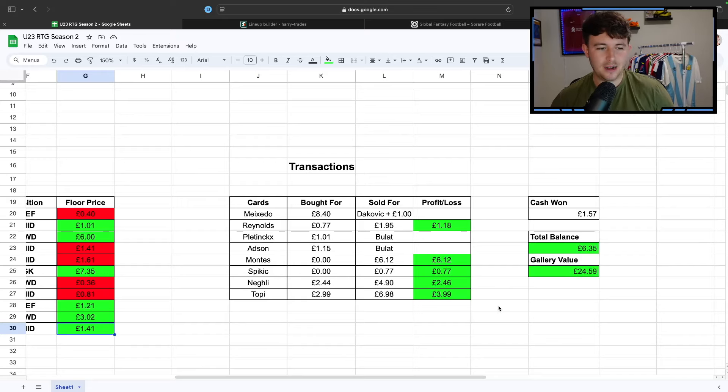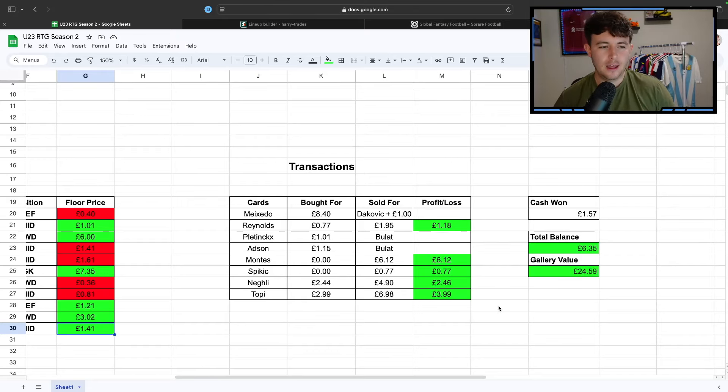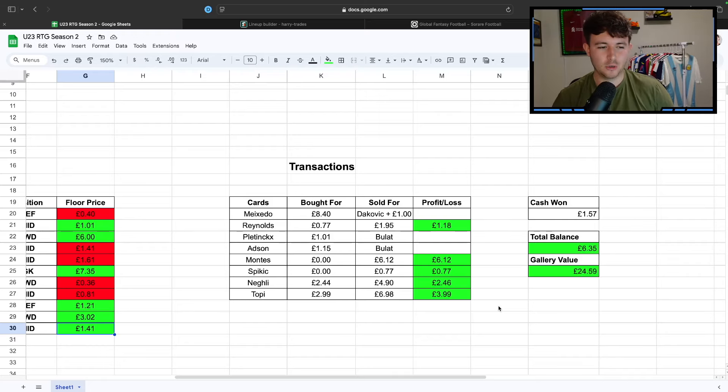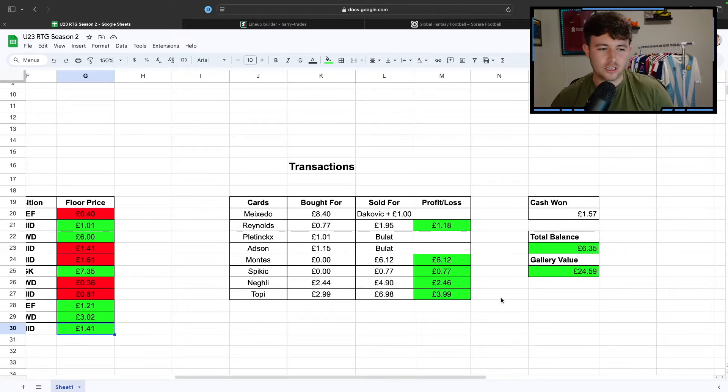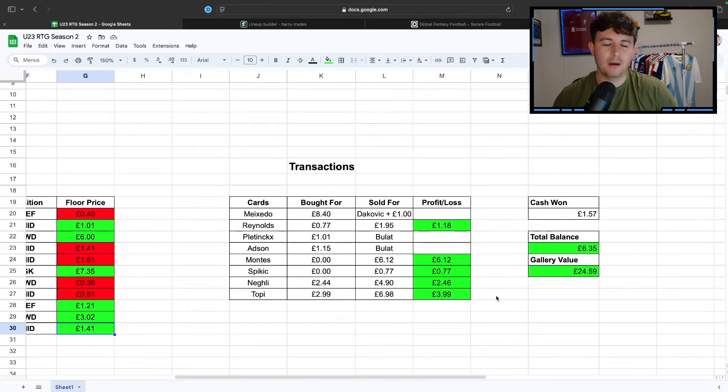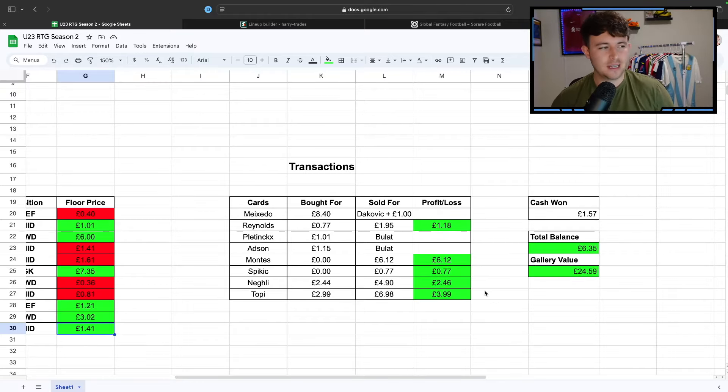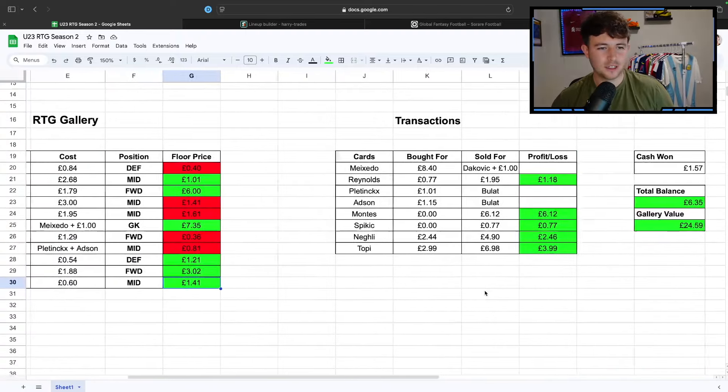We're currently looking at a gallery value of just under £25, with the same cash balance as we had after selling Topey. You would have seen that exact balance in the last episode, so we haven't bought or sold anyone since. Gallery value is in a healthier position. I think it was about £20 at the start of the international break in episode 10.